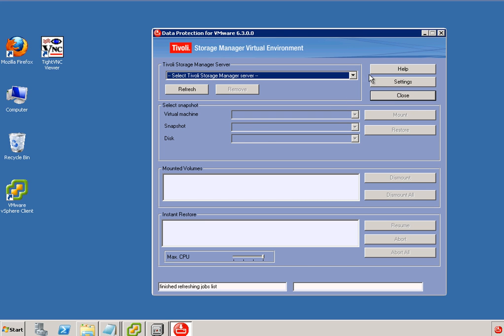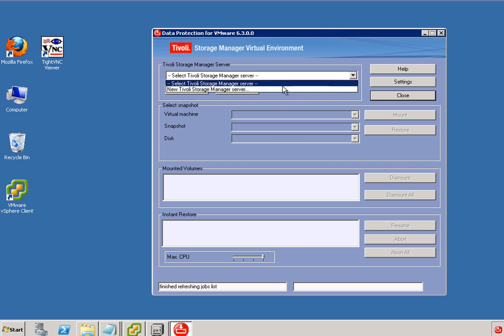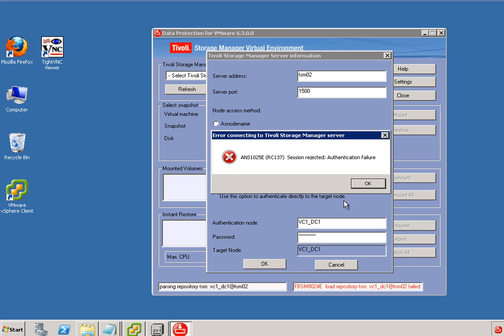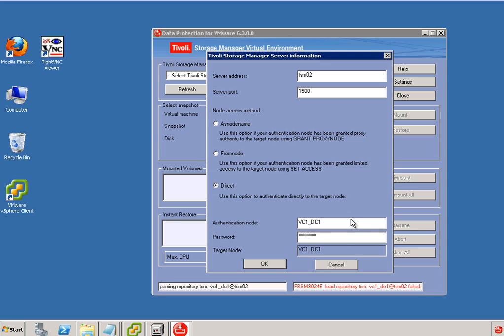And from here we can select a Tivoli storage manager server. So we don't have one. So we can define a new one. This is our TSM server. And we're accessing the data that we've just backed up under a specific node name. We have to define the right password. So it's password protected.